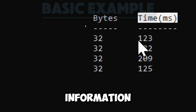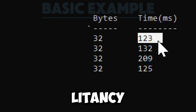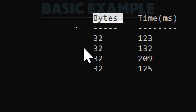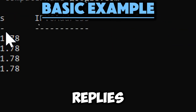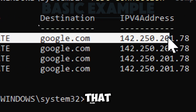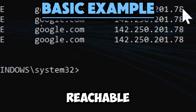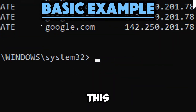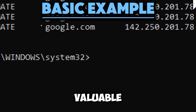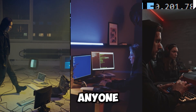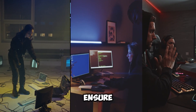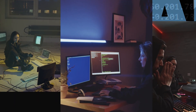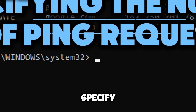The command sends four ping requests by default to google.com and displays the results indicating if the host is reachable. The output typically includes information such as the latency and the number of bytes sent for each ping attempt. If replies are received, it indicates the target is reachable and the network connection is functioning correctly. This command is valuable for administrators or anyone looking to ensure a network path to a host is functioning properly.